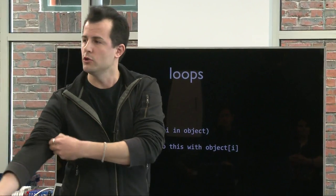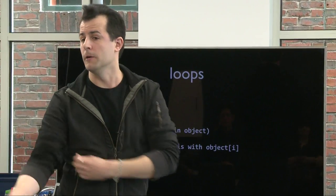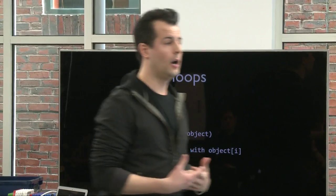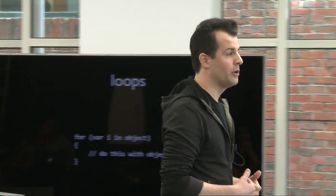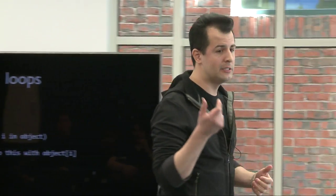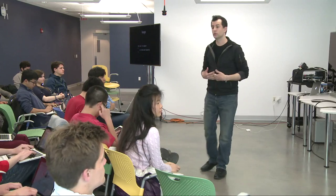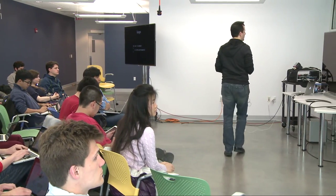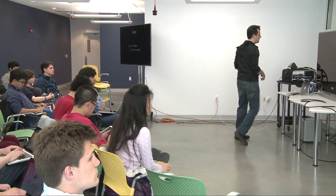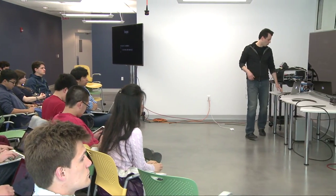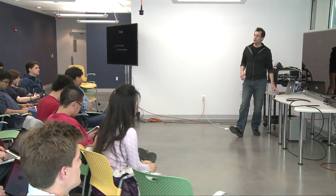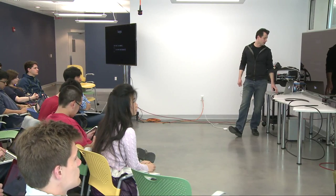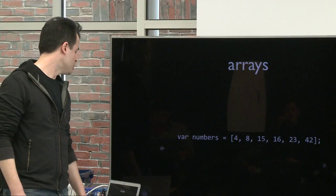And contrary to common assumption, JavaScript objects' properties are not necessarily guaranteed to be in the same order. This is also true of PHP. So do not assume that things will stay in the same order that you put those key value pairs into an object.